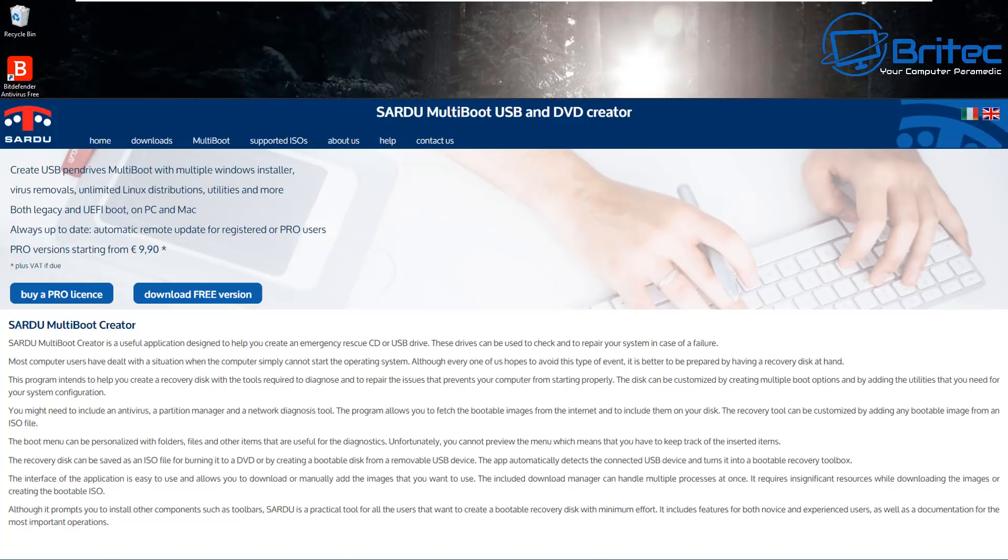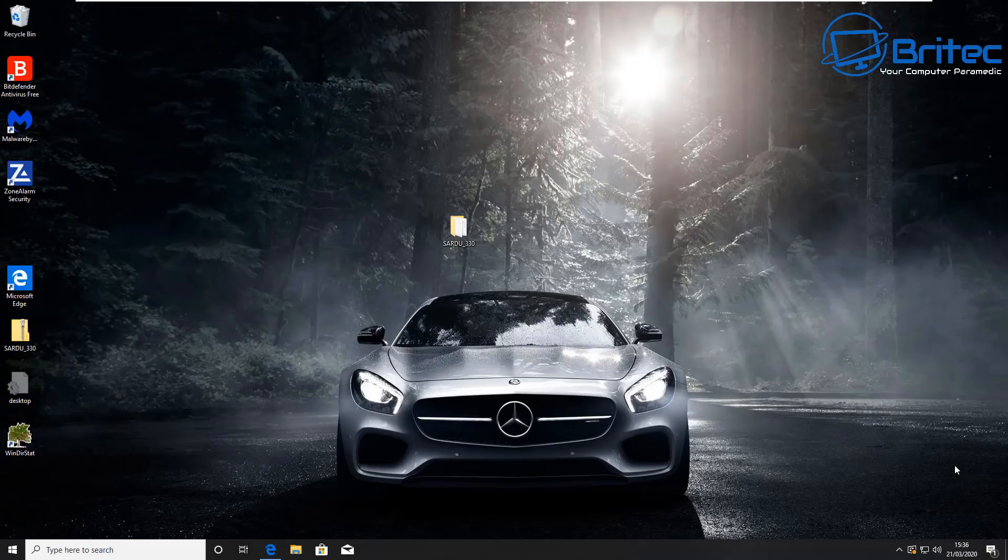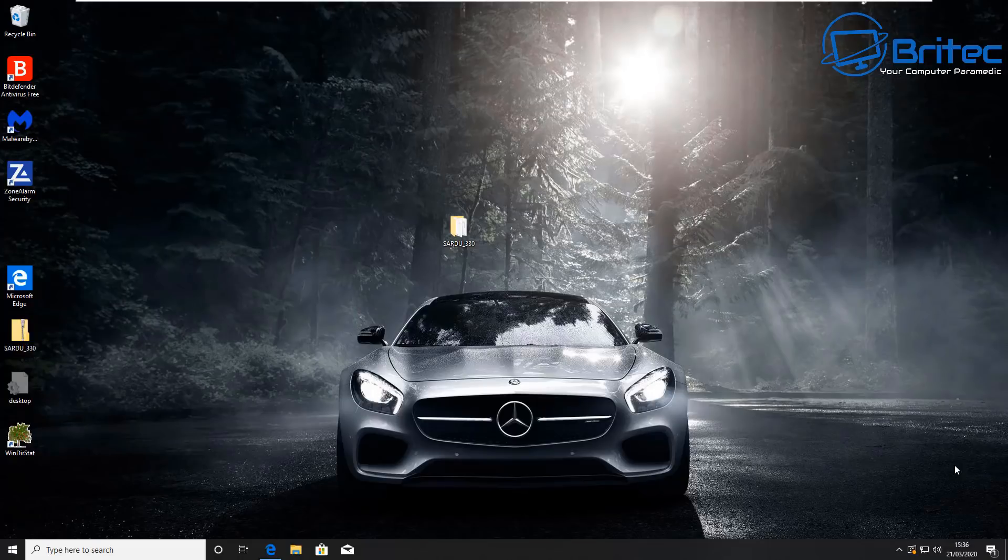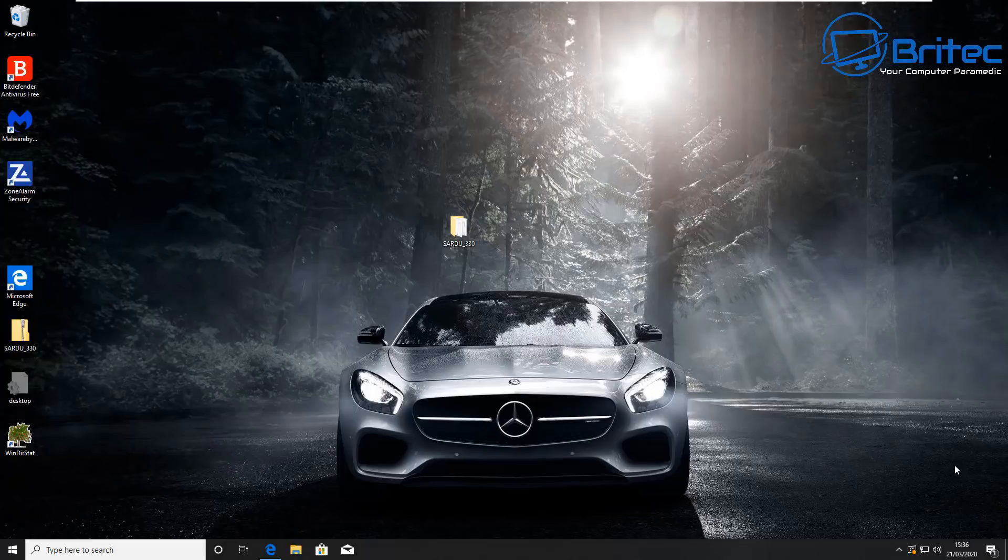You can use Sardu multi boot USB and DVD creator. This will allow you to create a bootable USB flash drive with loads of different types of software, whether it be WinPE or anything like that. It's not free but it's well worth taking a look at because it's a pretty decent bit of kit and I'll show you it right now.